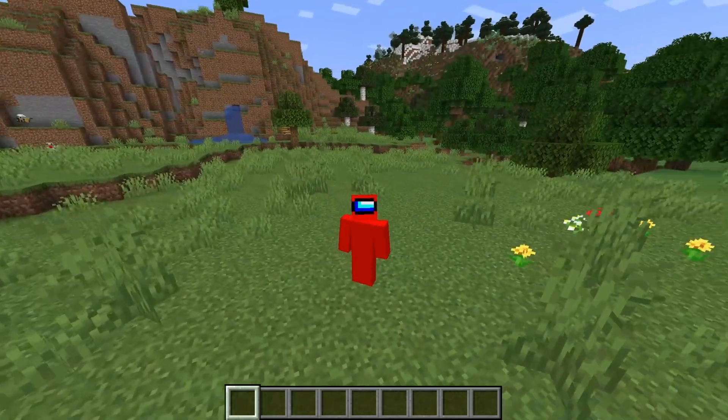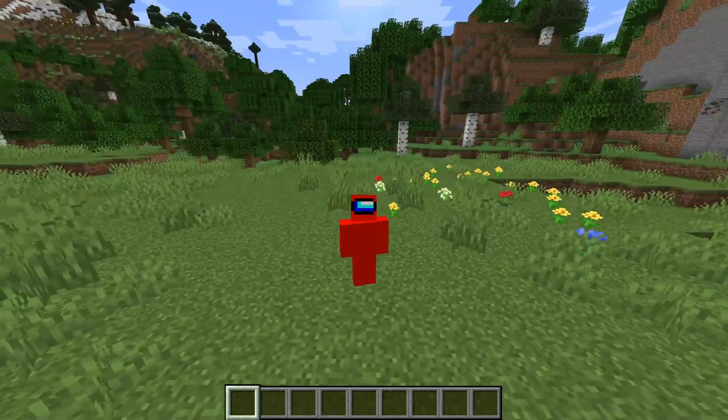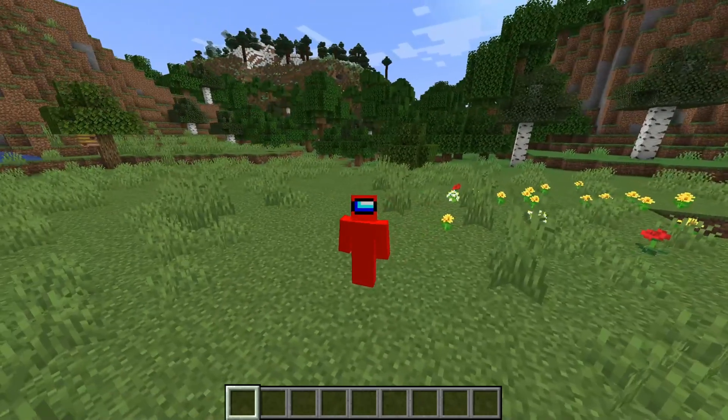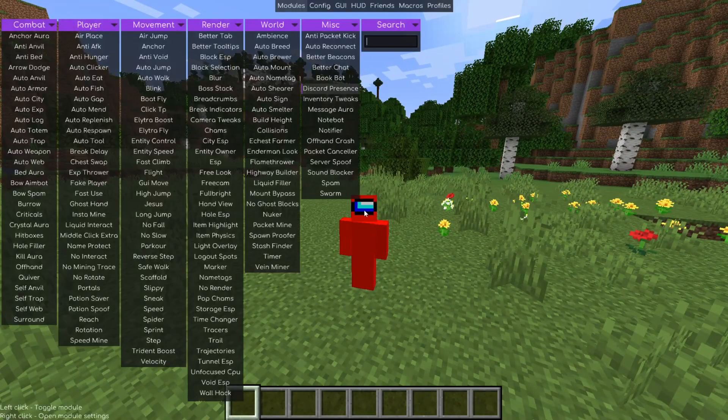If you enjoy content like this, I'd greatly appreciate it if you could subscribe. To open up the menu, you want to press on Right Shift.